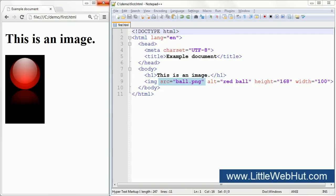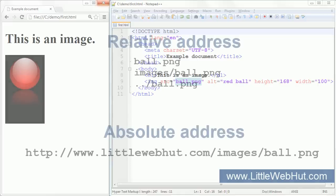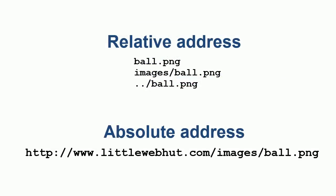This is the SRC or source attribute. It's used to specify the URL of the image. A URL can use a relative or an absolute address. Let's look at examples of both of these.